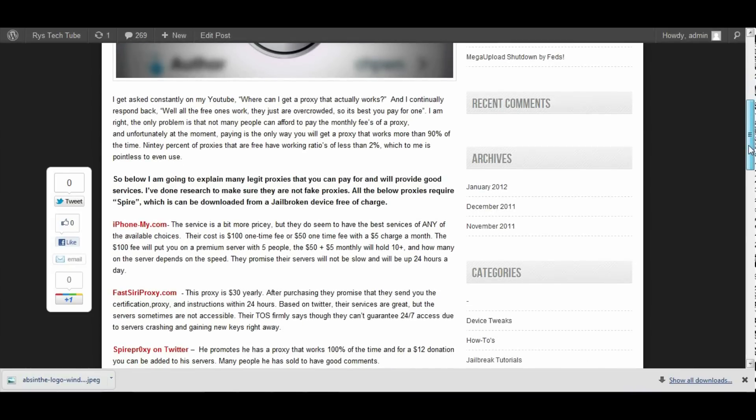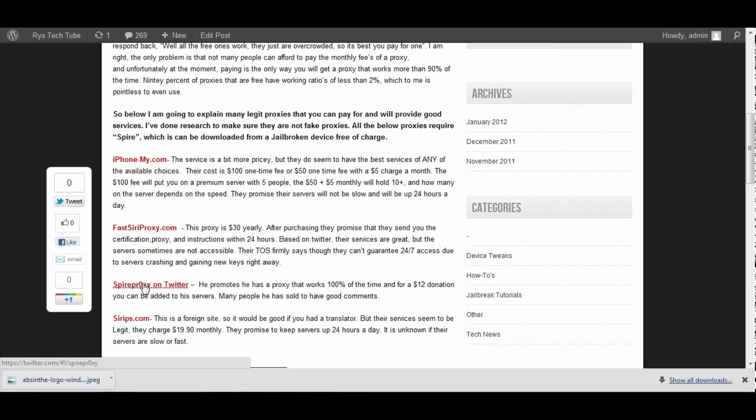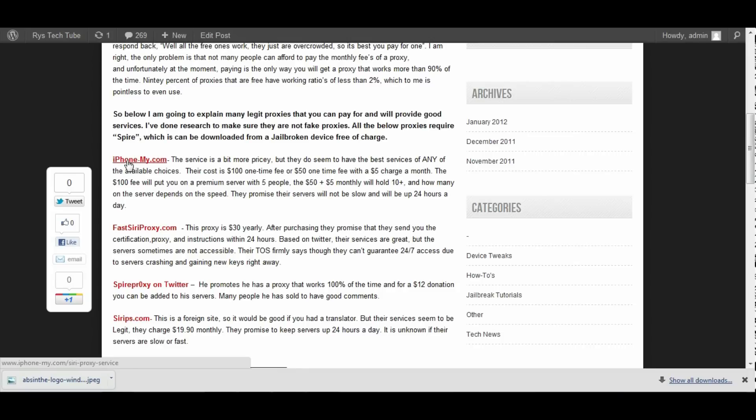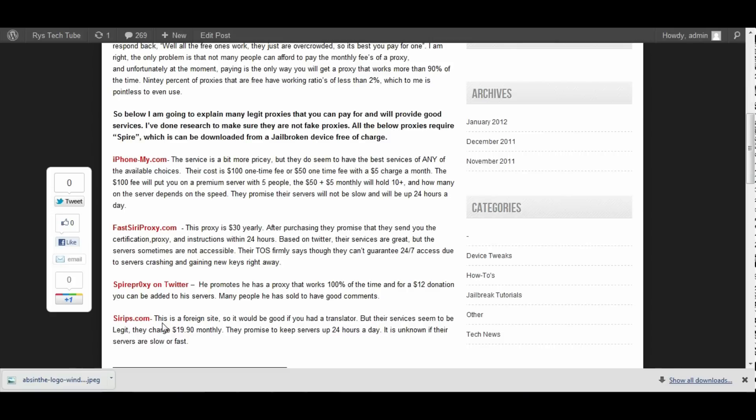I will link you to the post and you could check out all the paid proxies and see if you want to actually pay for one. The one I would suggest out of all them is this one, the Spyre Proxy on Twitter. You go on my post and click on that, that's the $12 donation one that seems to be legit right there. The other ones, iPhoneMy is a bit expensive and I believe within the next few months that there will be a better way, a free way to getting Siri. So I'm not going to pay $100 or $50 just to get Siri. The fast Siri proxy, $30 is a good deal but this site does seem to be not as active lately. And the Suri IPs, I can't even read French so I'm not even going to deal with that.